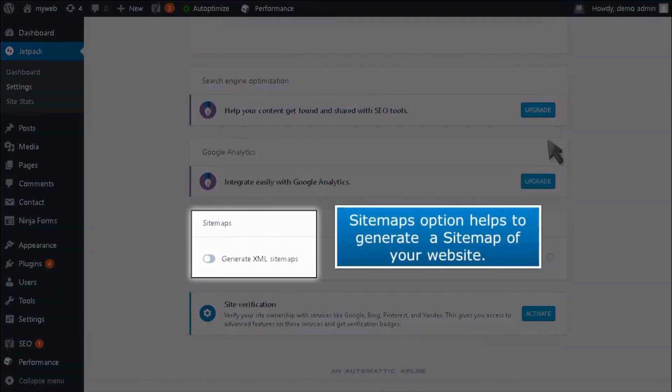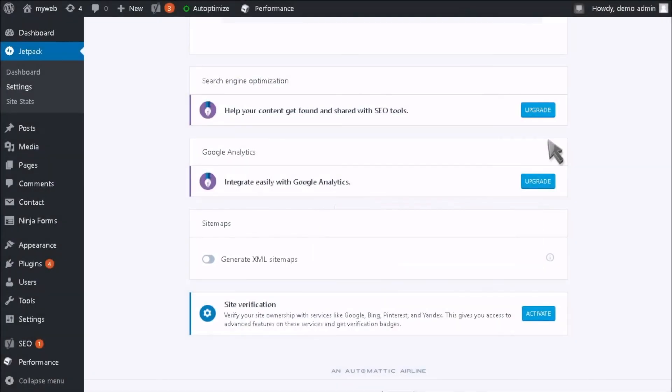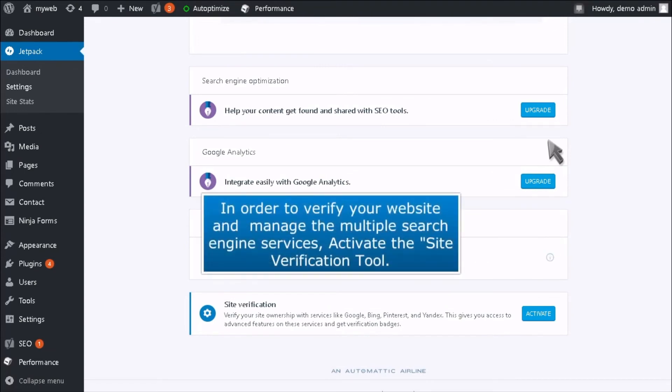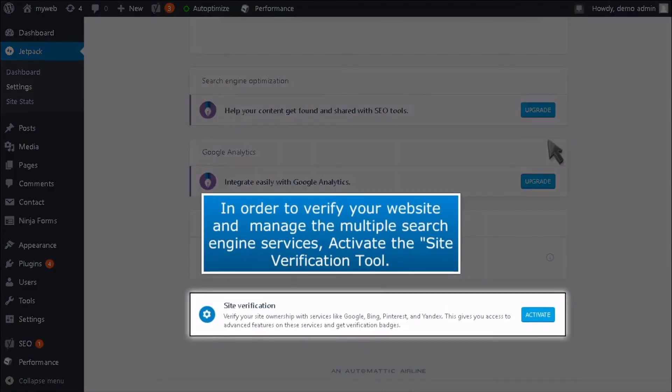Sitemaps option helps to generate a sitemap of your website. Enable or disable it as per your needs. In order to verify your website and manage multiple search engine services, activate the Site Verification tool.